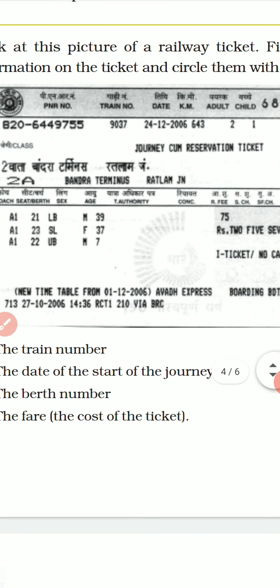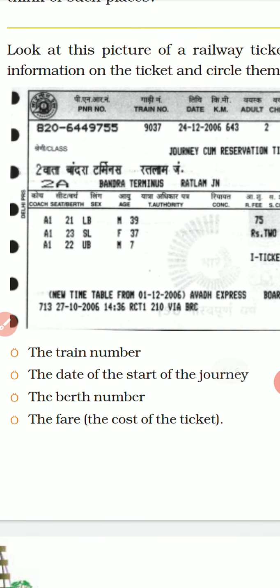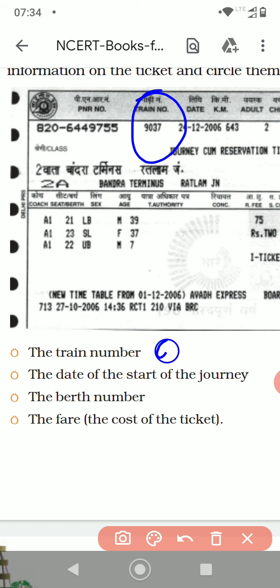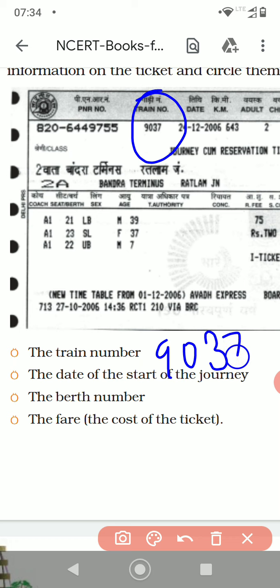So the train number, the date of the start of the journey, the berth number, and the fare — the cost of the ticket. You have to see the ticket very carefully and look for the train number. So this is the train number, and the number of the train is 9037.